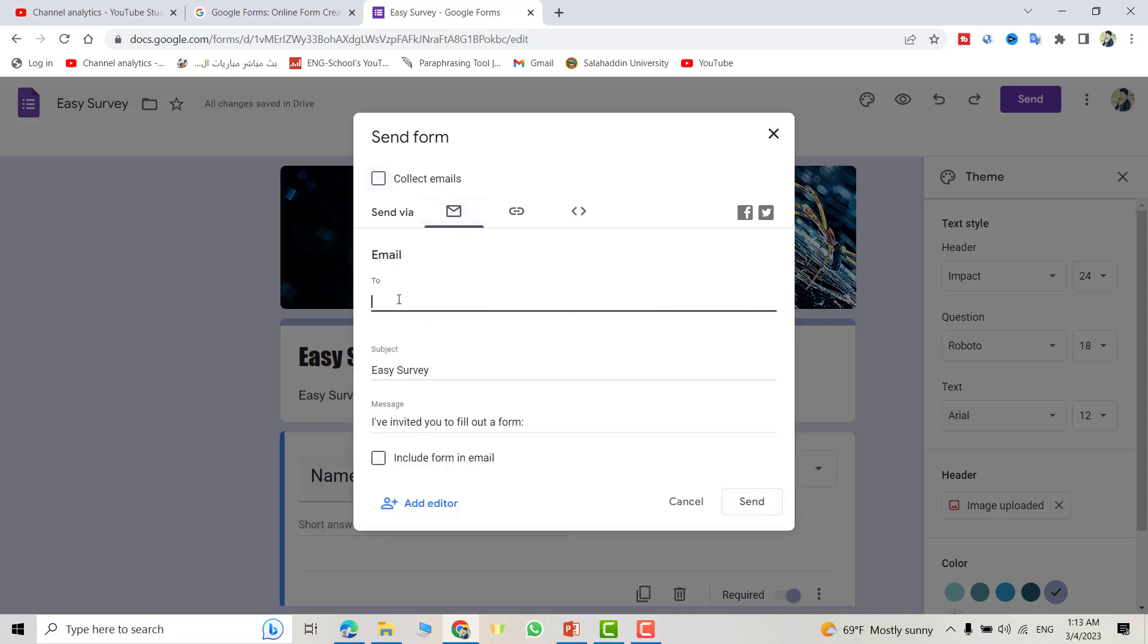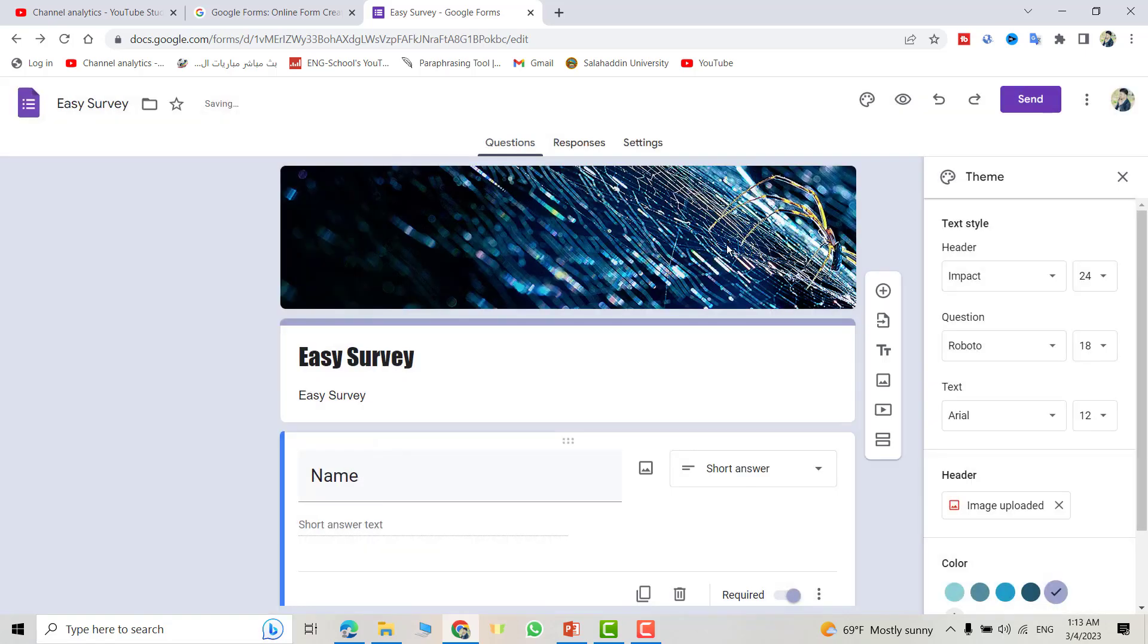If you want to send to a person by email, include form in email and send. That's all. I hope it can be helpful. Have a nice time.